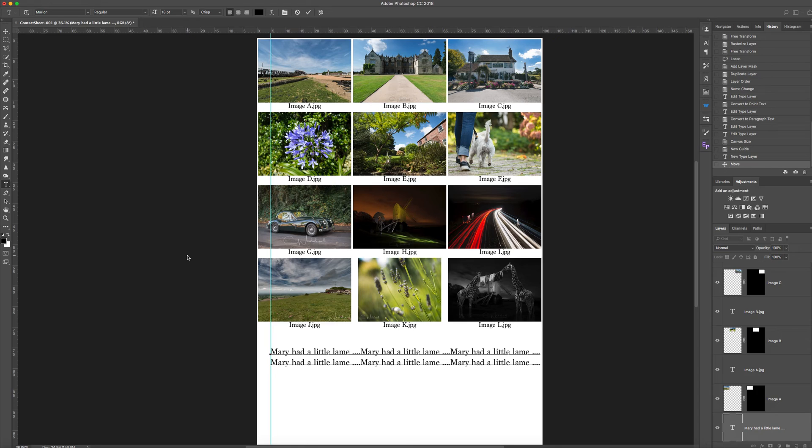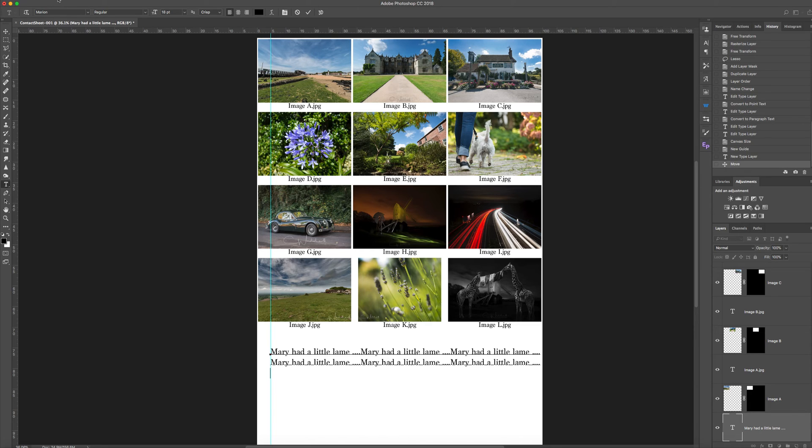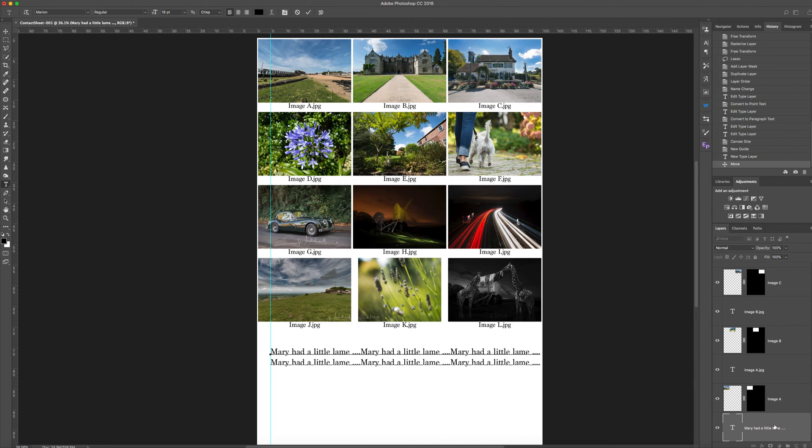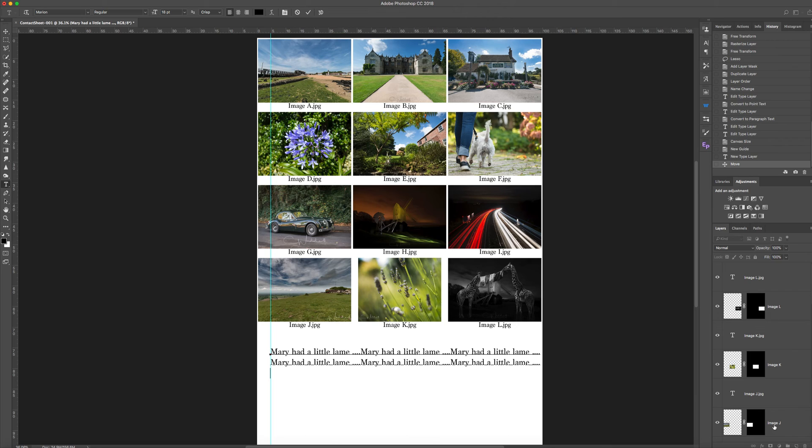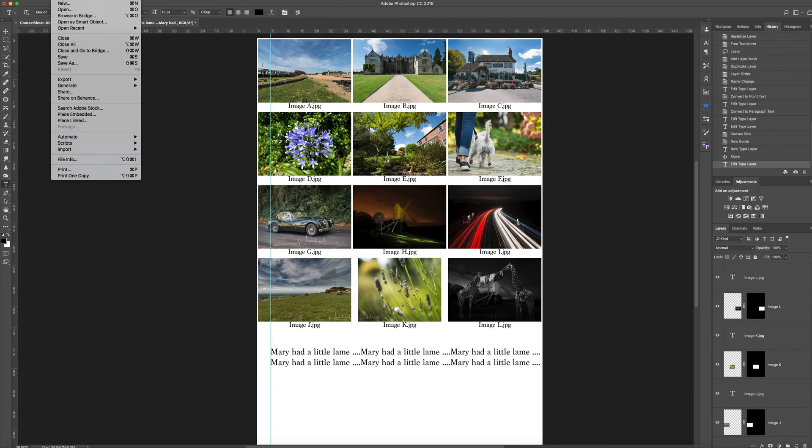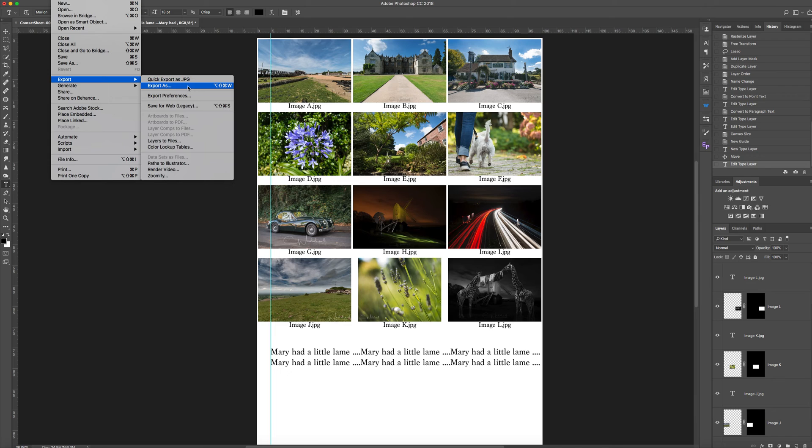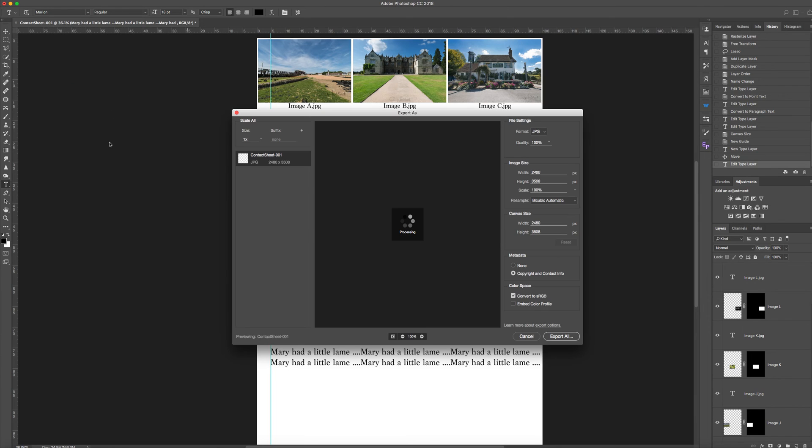That's it. You can save it as a TIFF or a PSD if you want to keep all the layers. Or you can go to file, go to the top layer file export, I'll go export as rather than a quick JPEG export as.